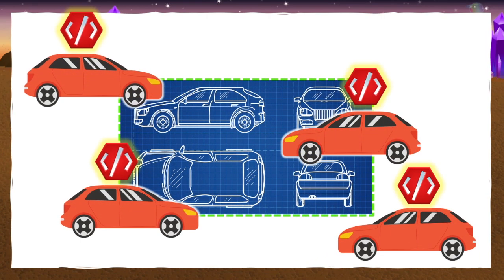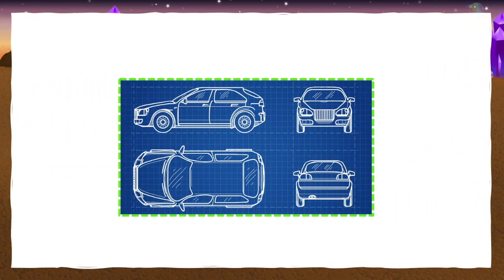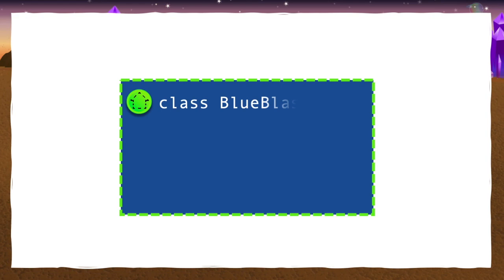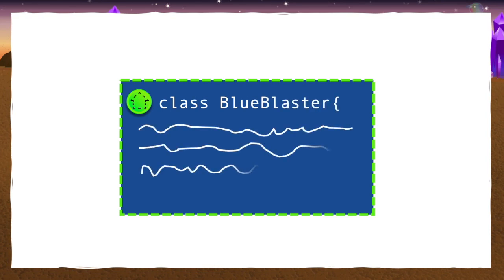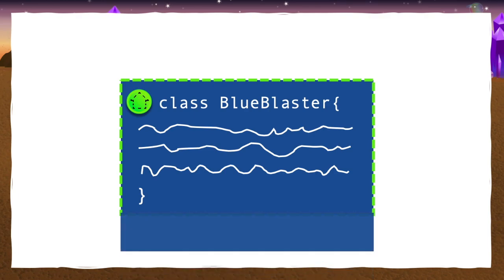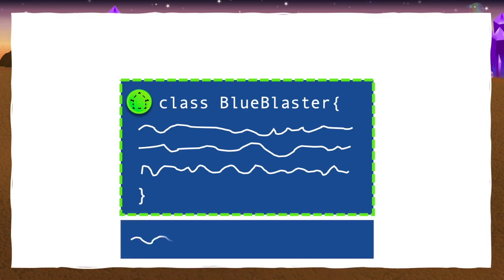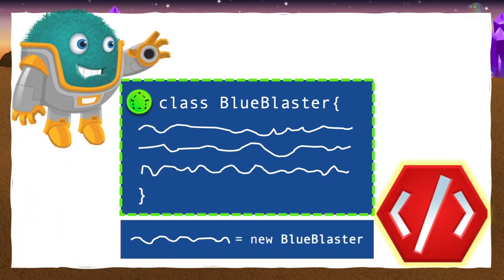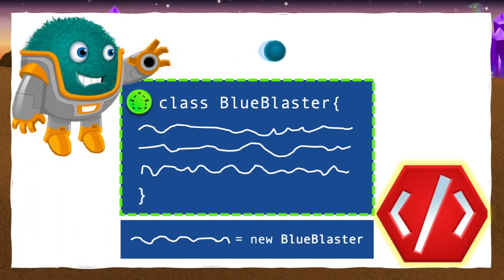You can use the same blueprint to create lots of objects — each one will have the same properties and functions. In programming, it's actually pretty similar. When coding, you can create a new class and write out all your instructions for how to make it, just like in a blueprint. Then you can write a little bit of code that says, 'I want to use the class to make a brand new object.' And bam! The object is created.